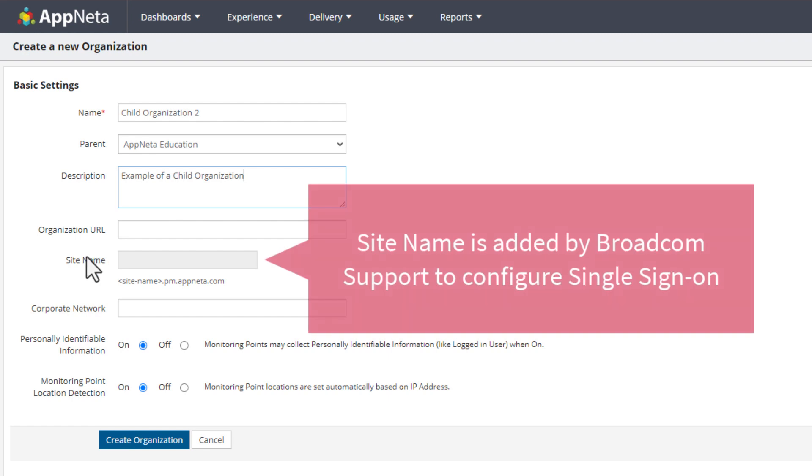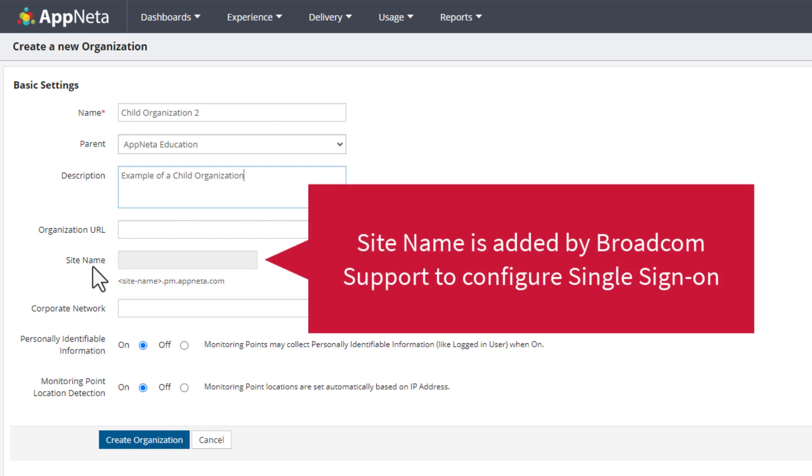The site name is a keyword added by Broadcom support when an organization is configured to use single sign-on. The keyword is then used in a custom sign-on URL.